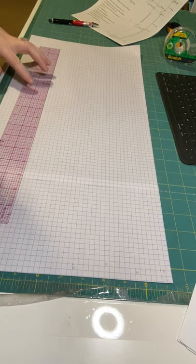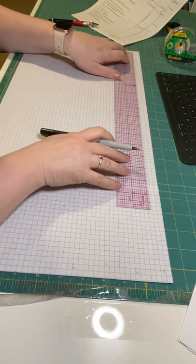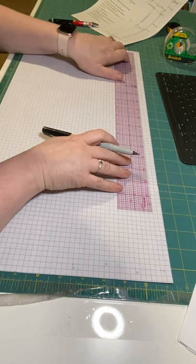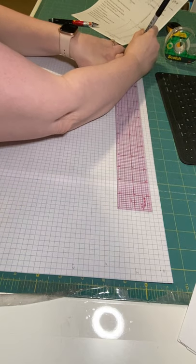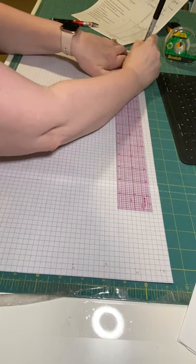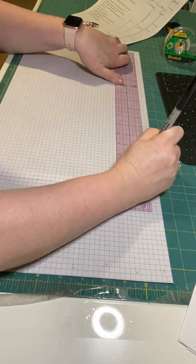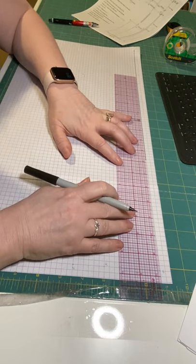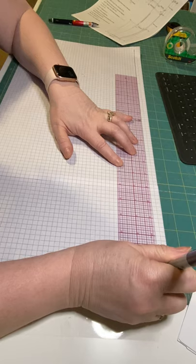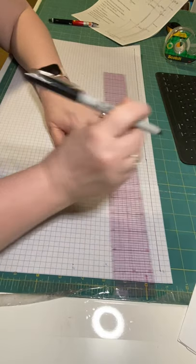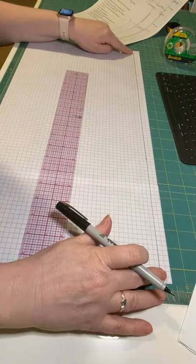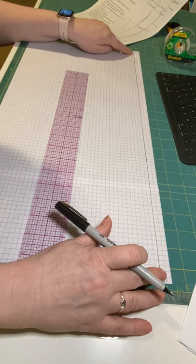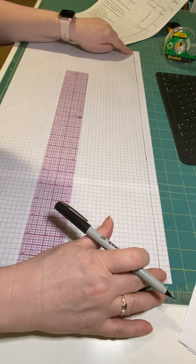We're going to draw the out seam first, and it needs to be over on the very edge of your paper because all the rest of the pant development will happen in the middle. This is your out seam.